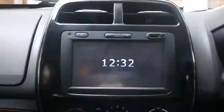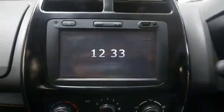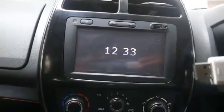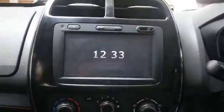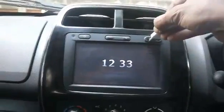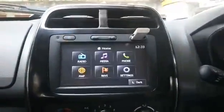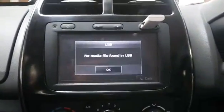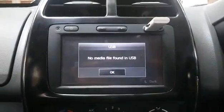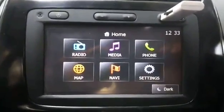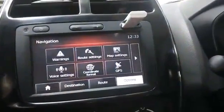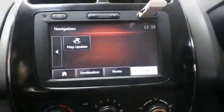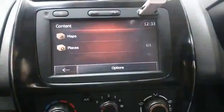Hello friends, today I will show you how to update maps on your Media Nav system. Now I have a pen drive here which is a completely blank pen drive, formatted right now. You need to connect this pen drive to your Media Nav system and switch it on. It will read the pen drive and since there are no media files, it will tell you no media file found in the USB. The next step is go to navigation — this is the menu — select the right arrow, go to update map or map update.